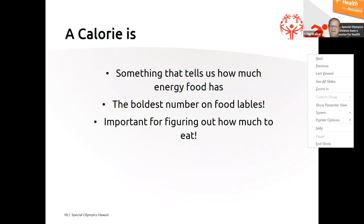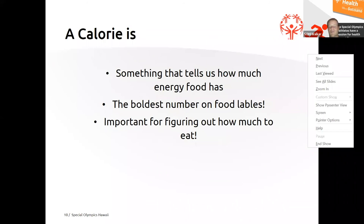Usually all of our vegetables are very low in calories. That's why it's very good to eat a lot of vegetables. You can eat more of them because they have less calories. Good job, everybody.